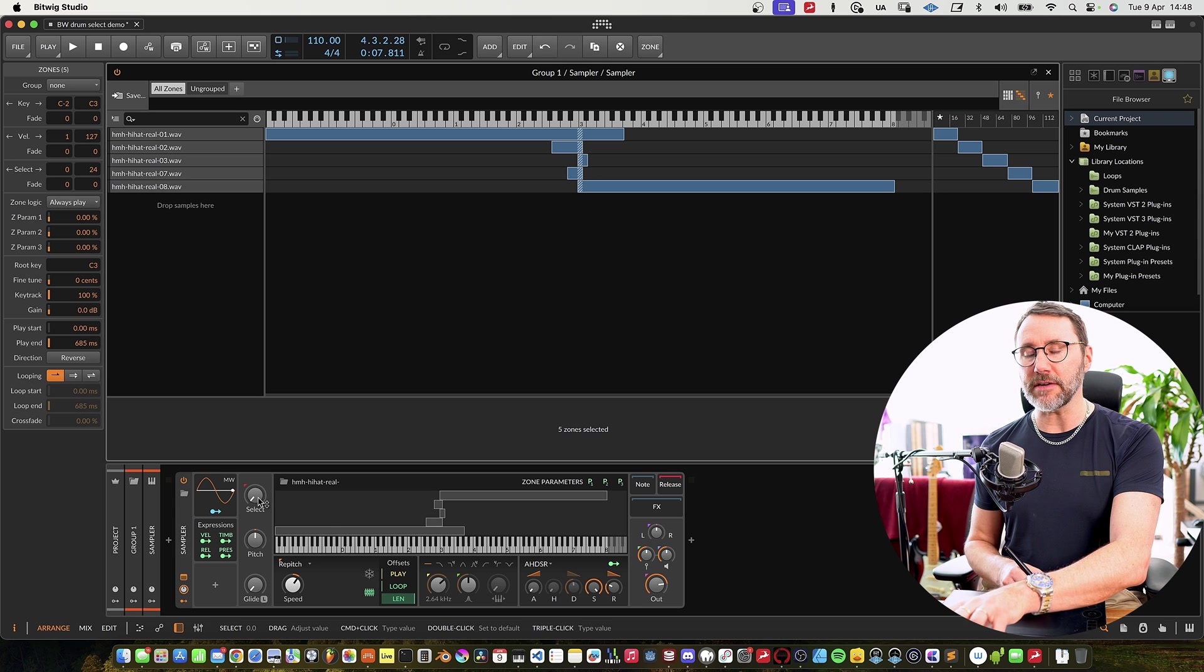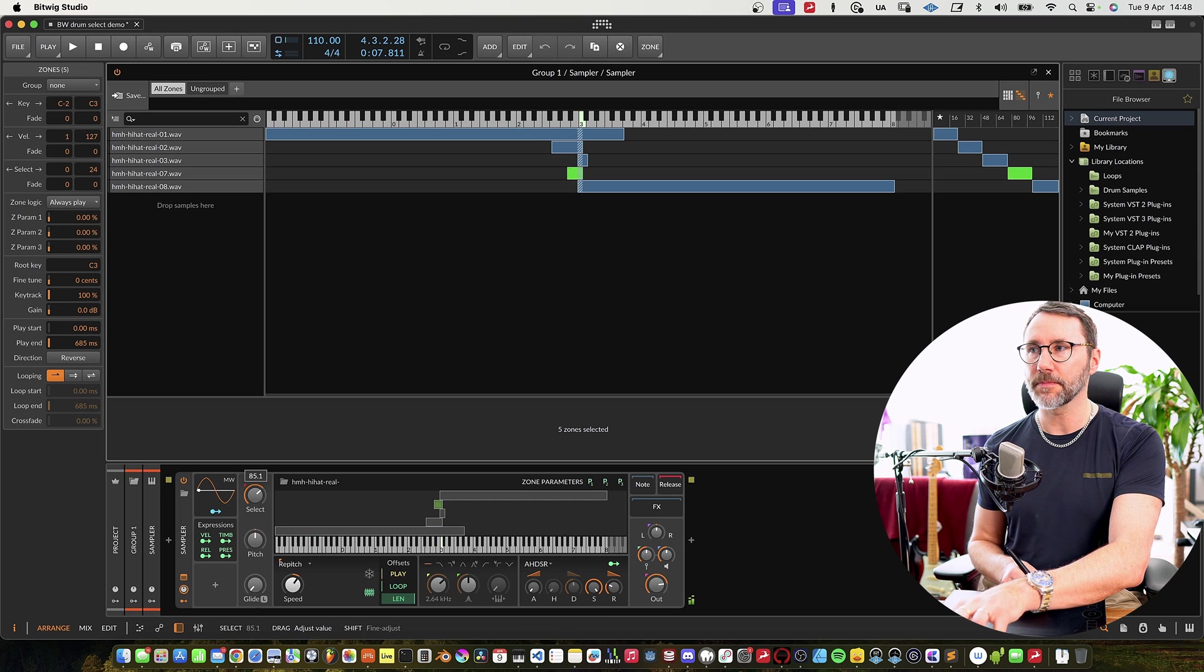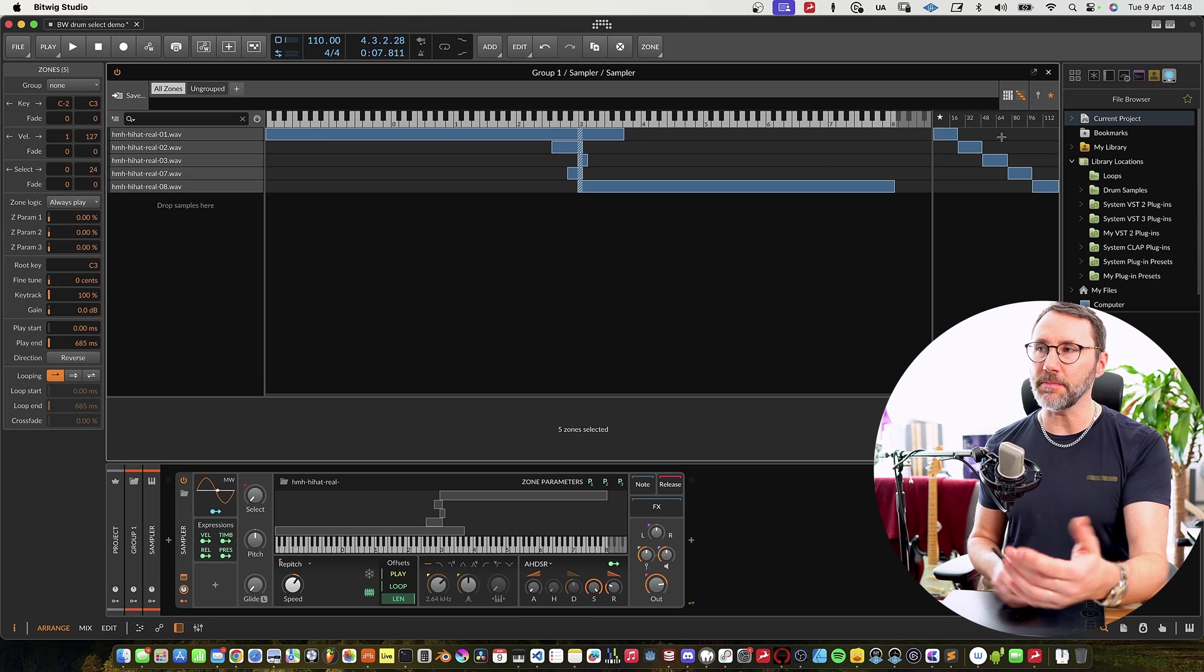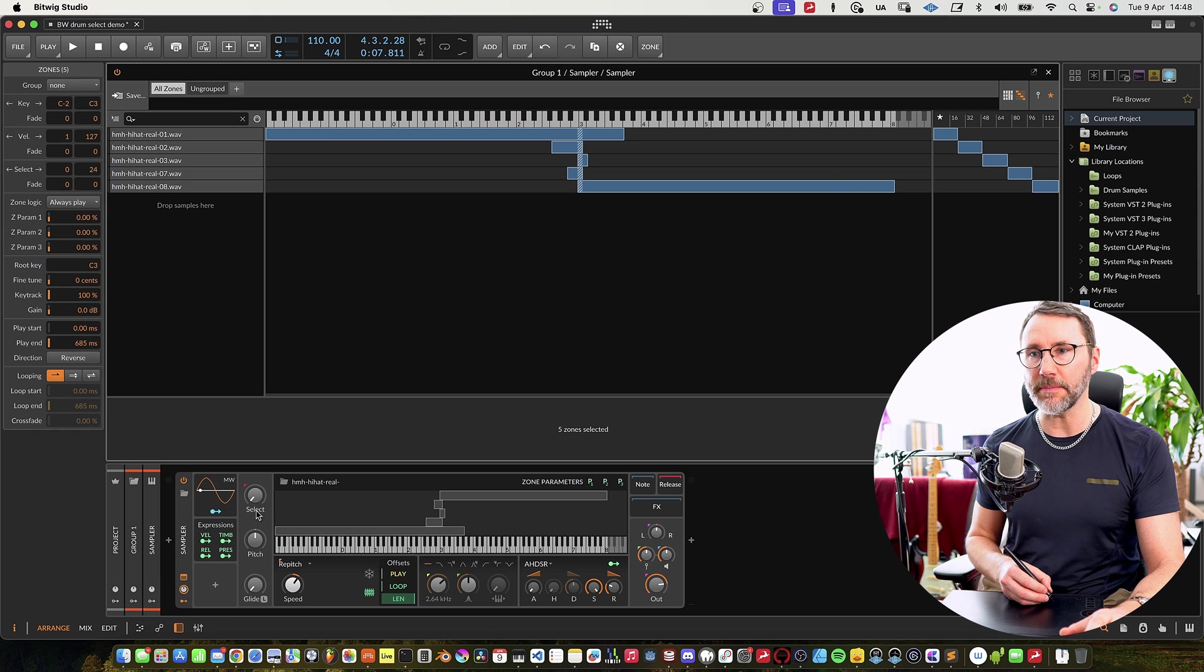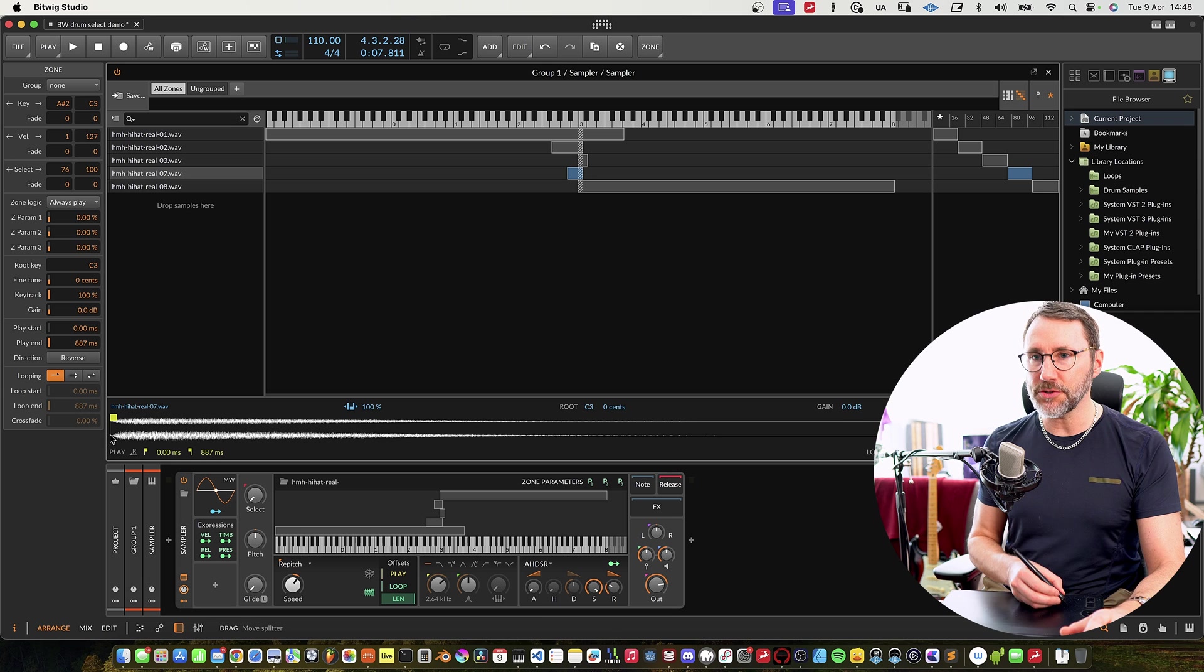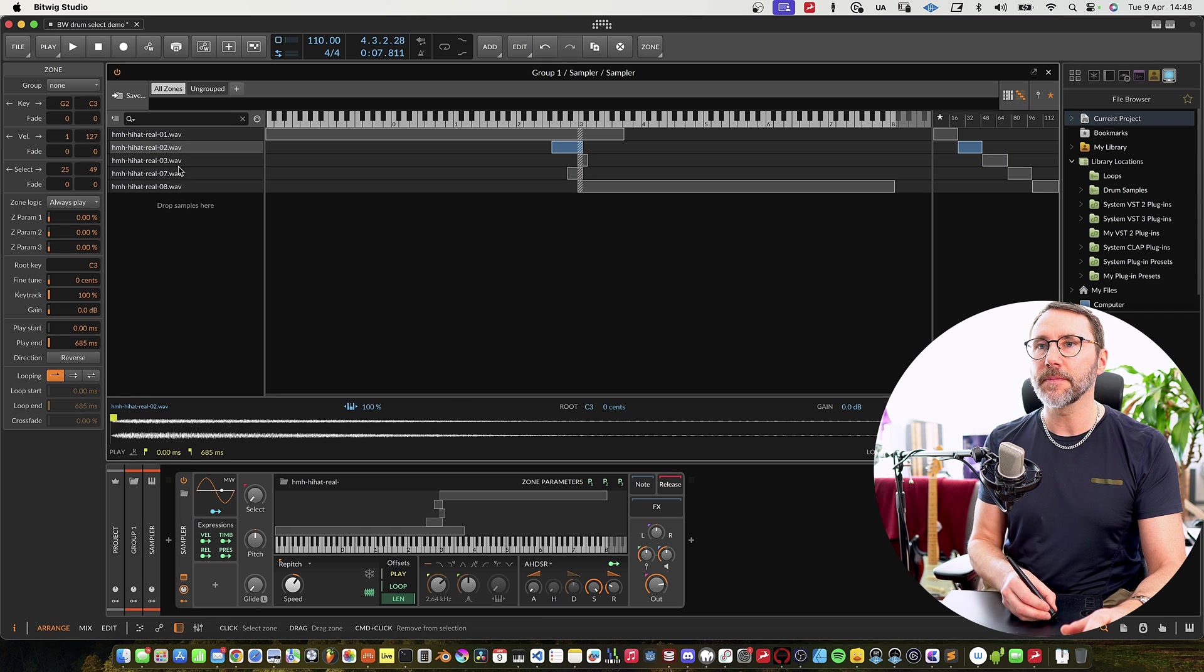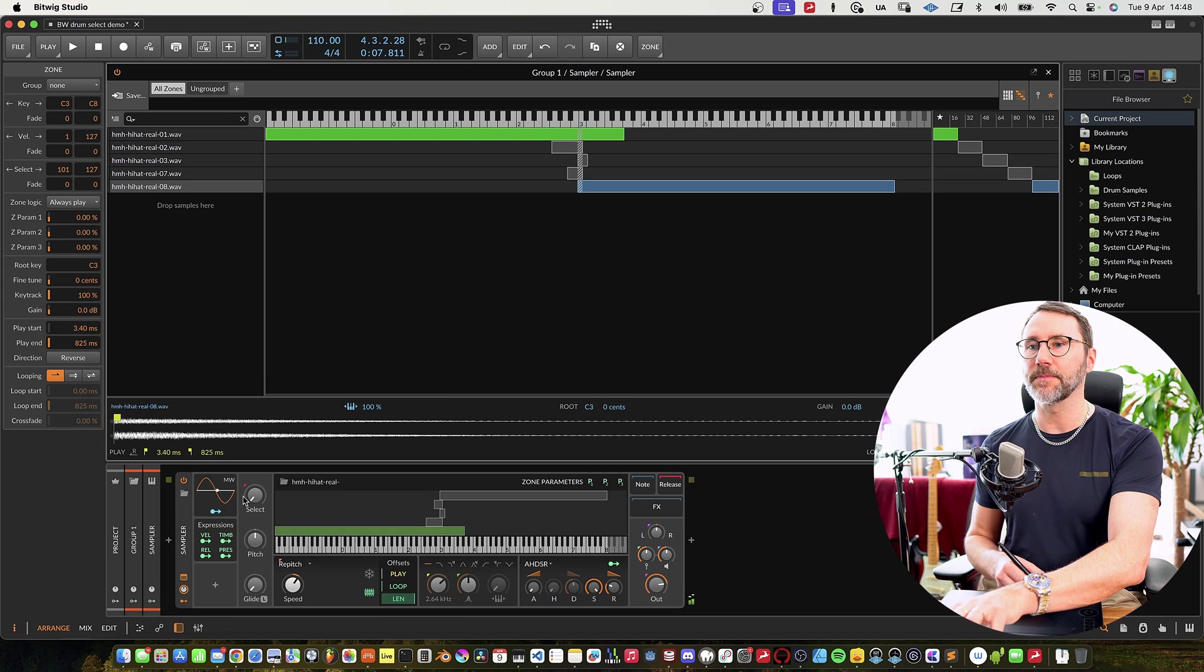Now as you can see if I trigger some hi-hats and I move the select knob, we can select different samples from the multi-sample. I think that we need to make this a little bit more tight in the start, the start offset, something like that.